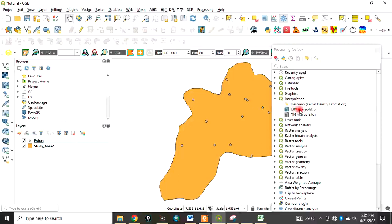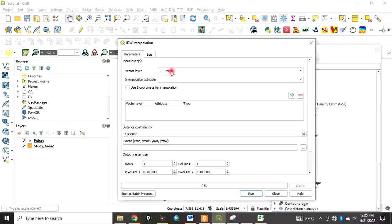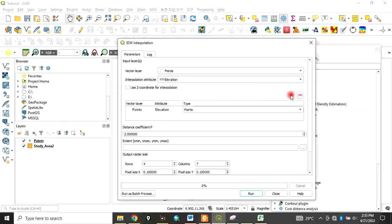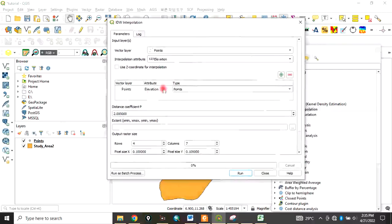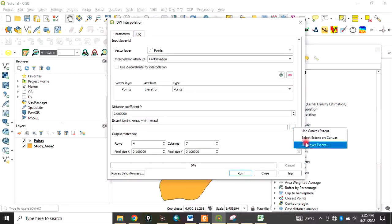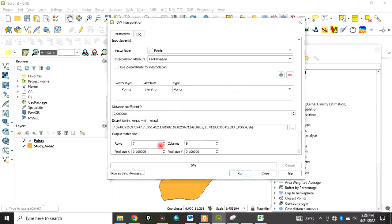The vector layer you want to use is 'points'. The interpolation attribute is the elevations - click Add. For the extent area, let's choose 'use vector layer' and use our study area. Click OK.